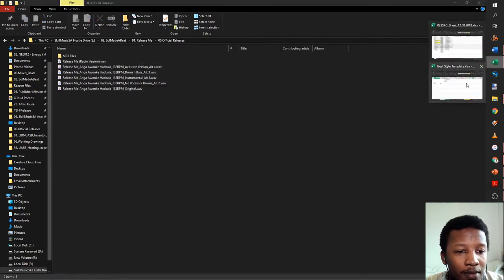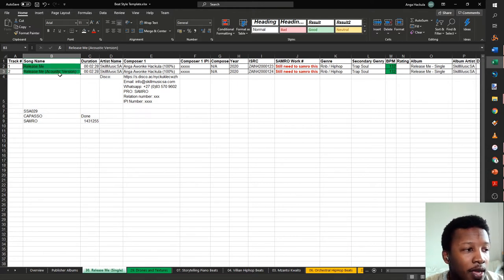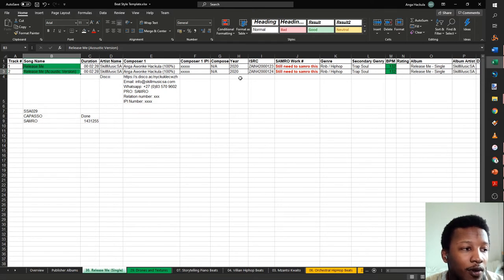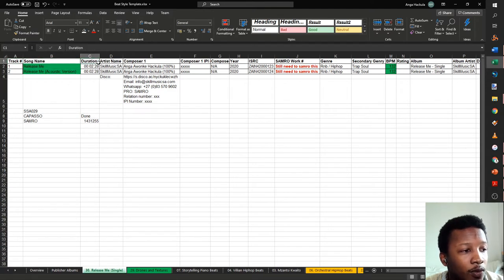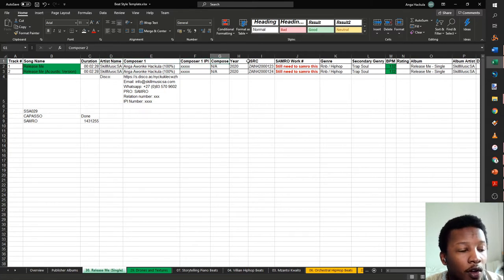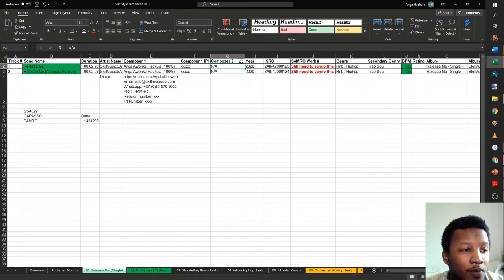You want to collect all the metadata for the song. In your metadata sheet, you want the track number if it's part of an album, the name of the song, the duration, the artist name, and the composers. I'm the only composer so I own 100%. If I had another producer or someone else composing, I'd add them separately. There's also a bracket for your IPI number.